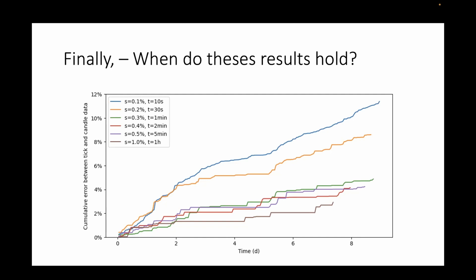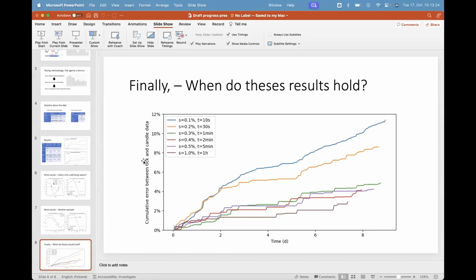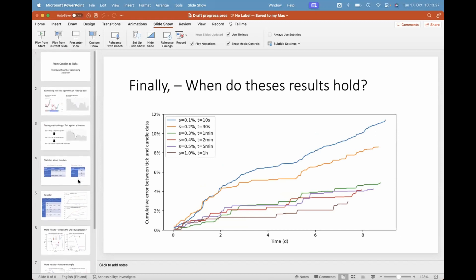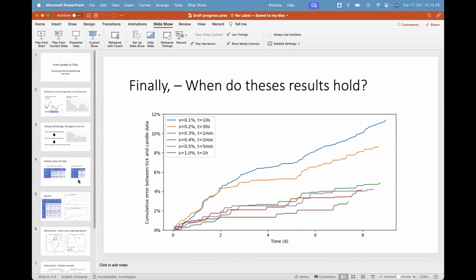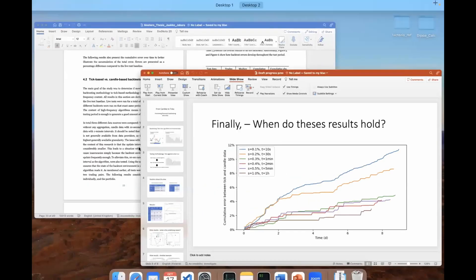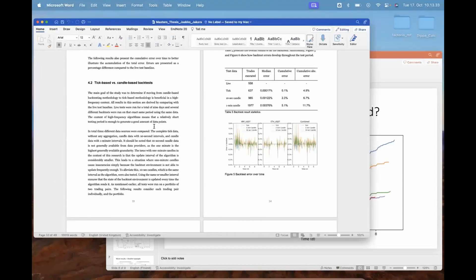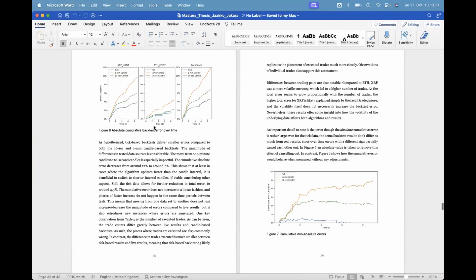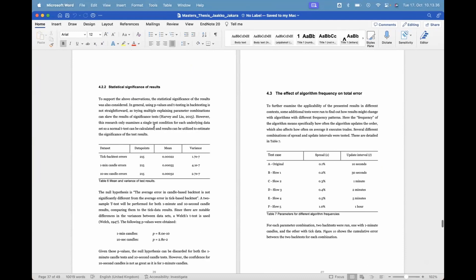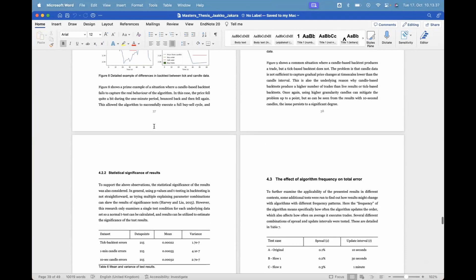Those are the main results from the thesis. This was probably quite a bit of information in quite a short time, but the thesis itself of course includes much, much more of everything.